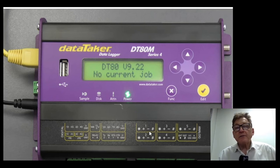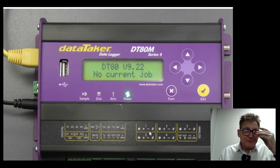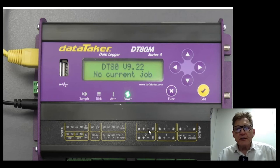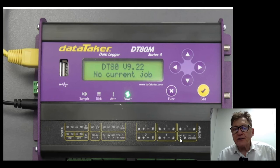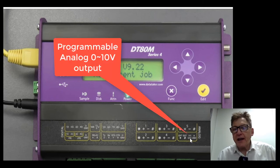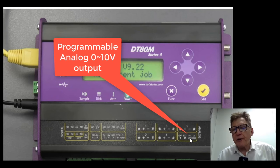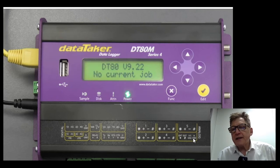It also supports load cells and bridges. Some configuration load cells and bridges, you may need to use these two terminals down here. This is an analog output, 0 to 10 volt analog output which is programmable, it's the analog round.